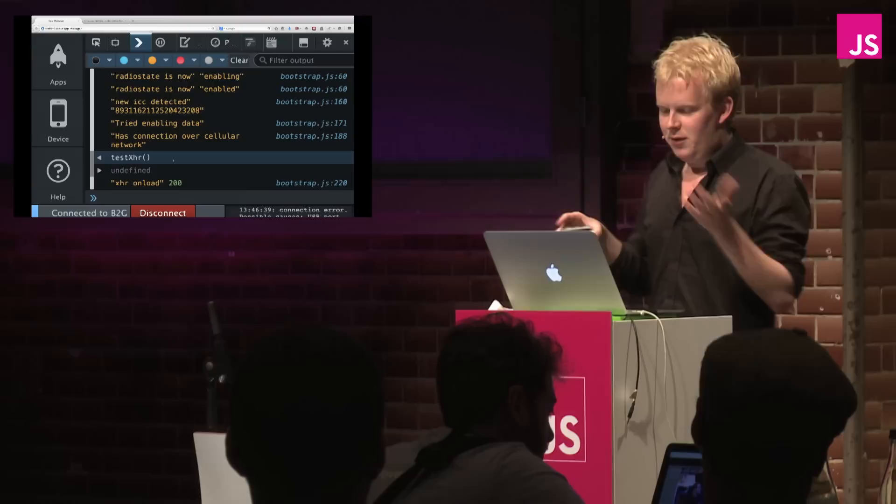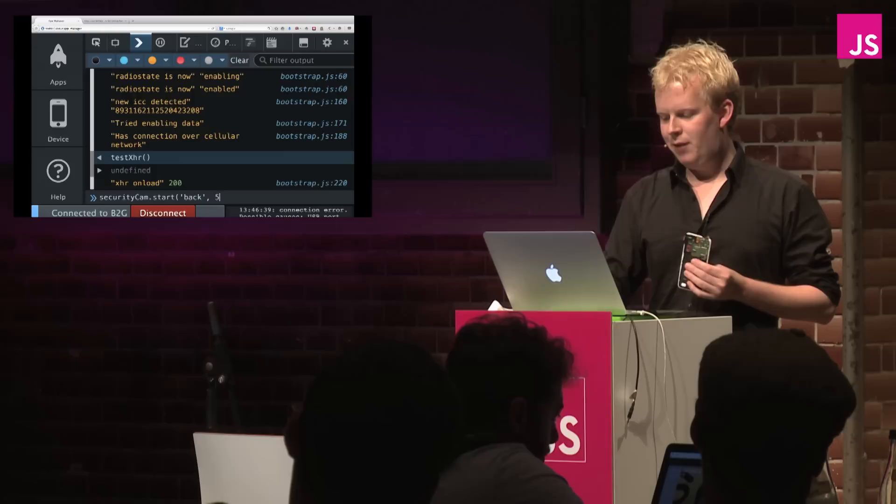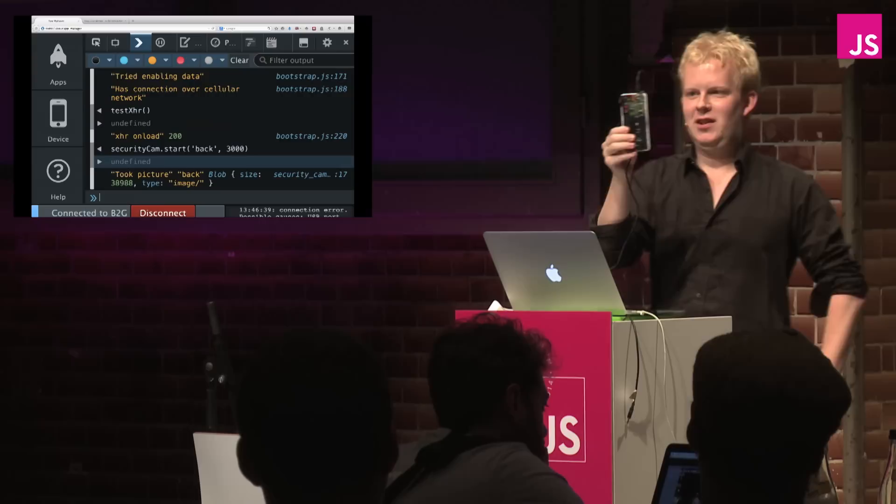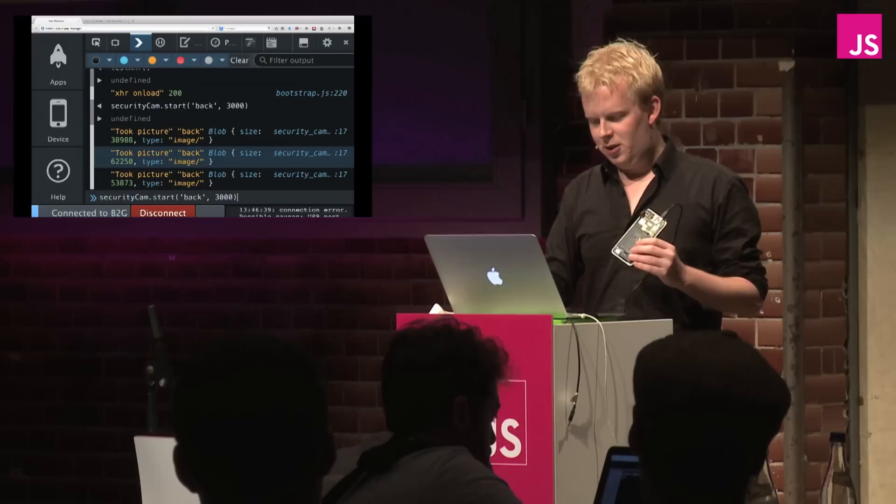Okay. So that works. For example, we have the security cam feature. So let me demonstrate that. So I can tell it to read the back camera. And do it every 5 seconds or 3 seconds. And now, just hold it like this. And we'll take a photo every 3 seconds.